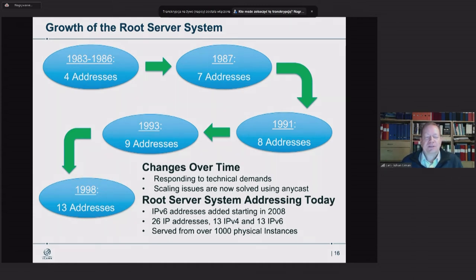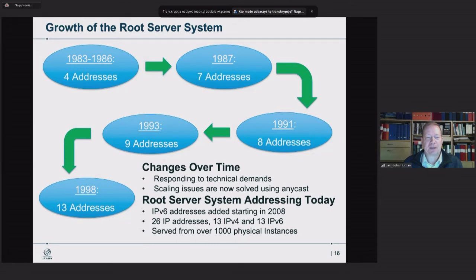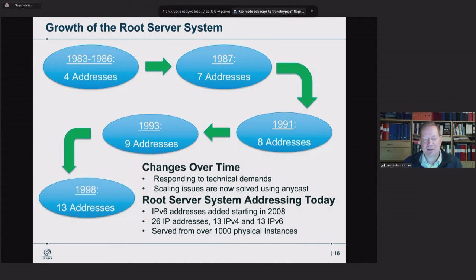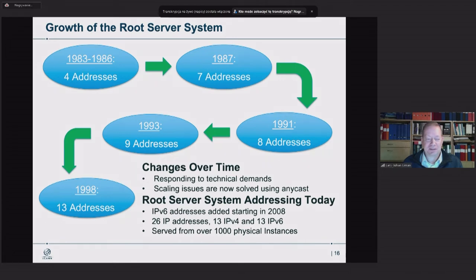This slow increase in numbers was based on the topology of the network and where it was deployed, but also limited by a size limitation in DNS packets. We want to be able to reply with the full set of name servers in one packet, and limitations in the 1990s made it possible to list only 13 addresses. Additionally, the process for adding and removing root name servers more or less died with a person — John Postel — who handled the entire system and died rather suddenly, leaving no process for adding or removing root name servers.